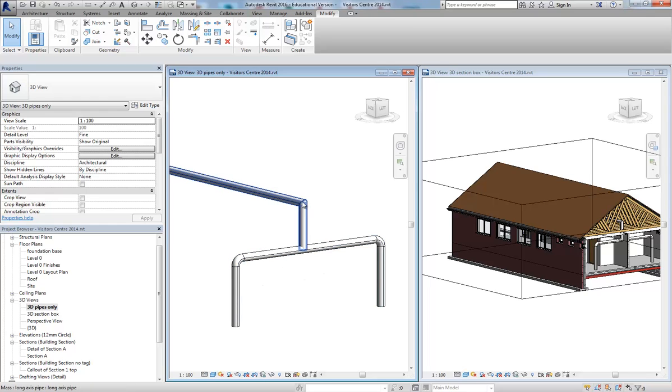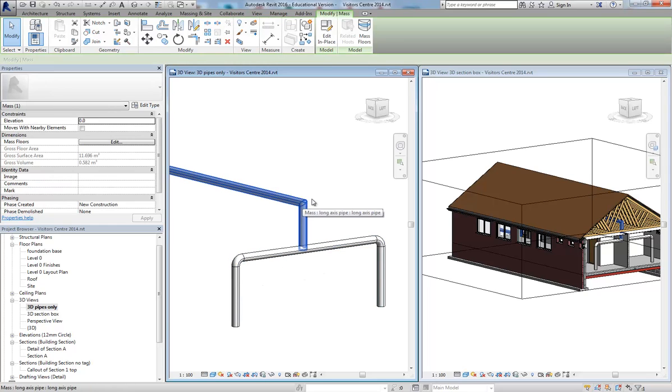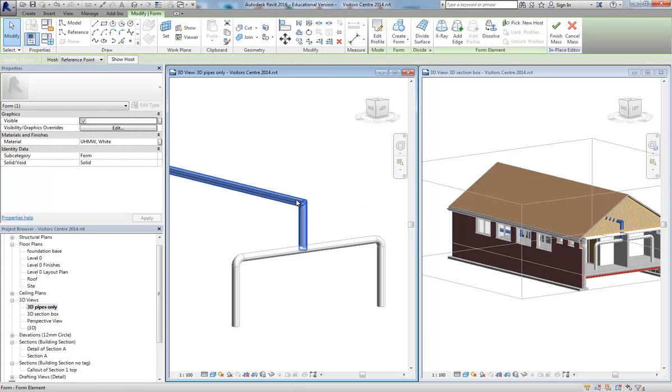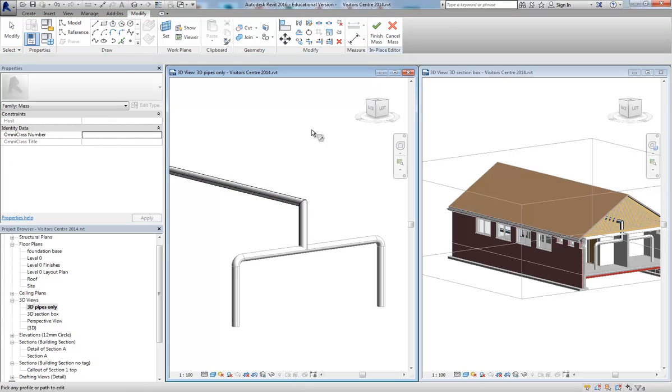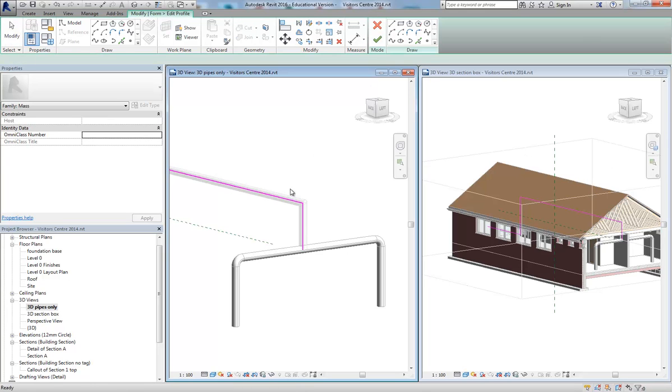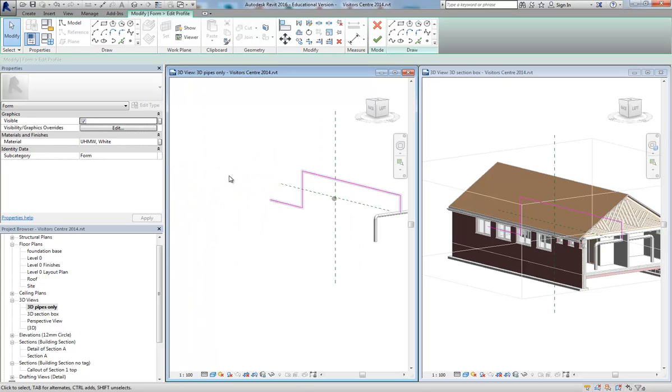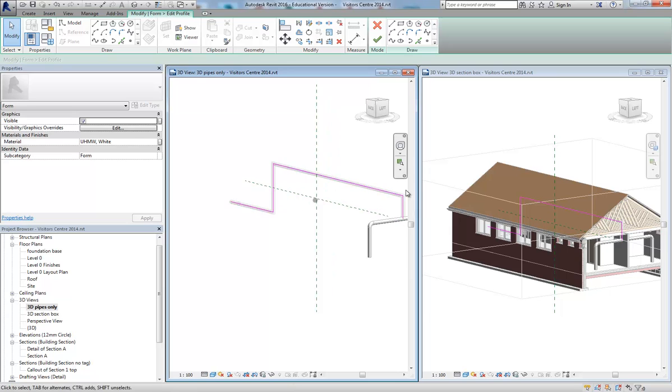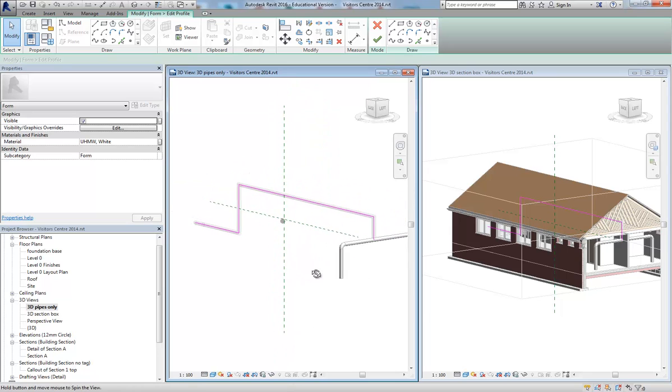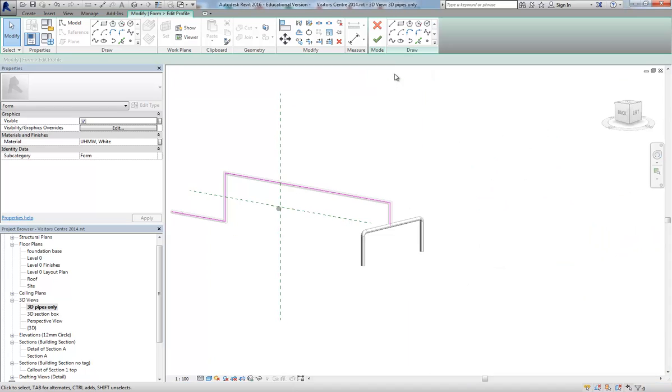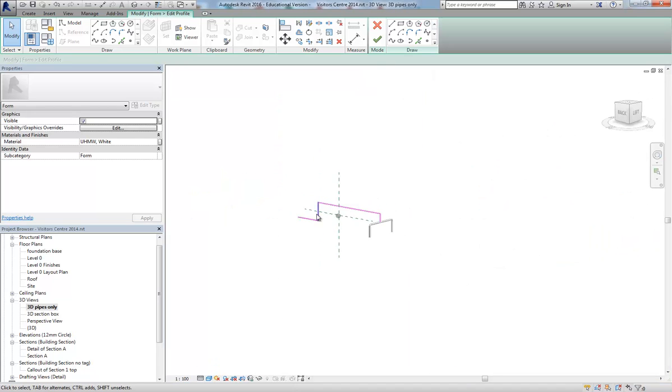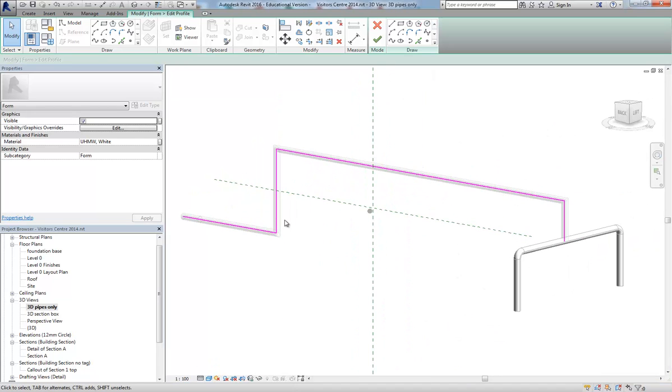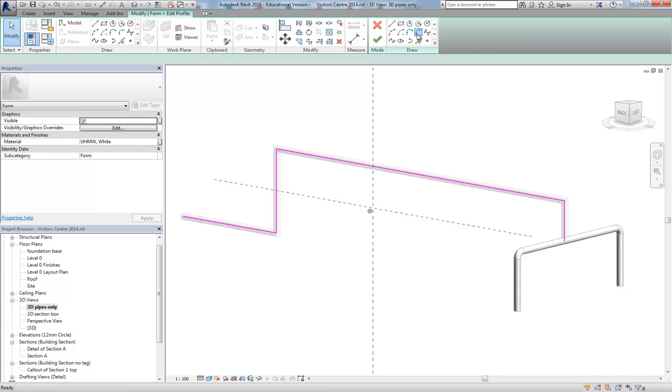I can do the same for this one. Edit in place. Tab. Select the whole thing. Edit profile. Select on that. I get these same items. In fact, I'm going to expand that window over there. Use my fillets again. Fillet arc. Radius. It's remembered the 200 mil.